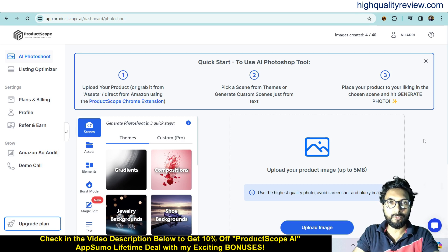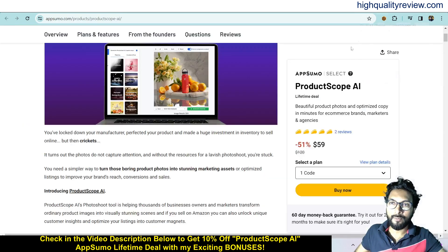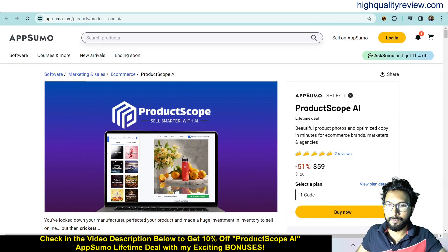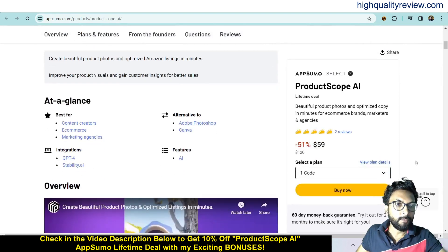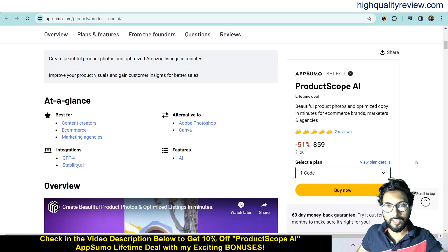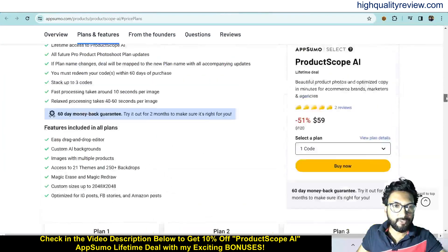Before going into the demo, I like to mention that one link is given in the video description below and that is an AppSumo Lifetime Deal. One AppSumo Lifetime Deal is going on — price is $59. Two positive reviews are there. It is suited for content filters, e-commerce, and marketing agencies. You can integrate with GPT-4 and Stability AI, and it is an alternative to Adobe Photoshop and Canva. If you come below, you can know more about the features and benefits of the product.